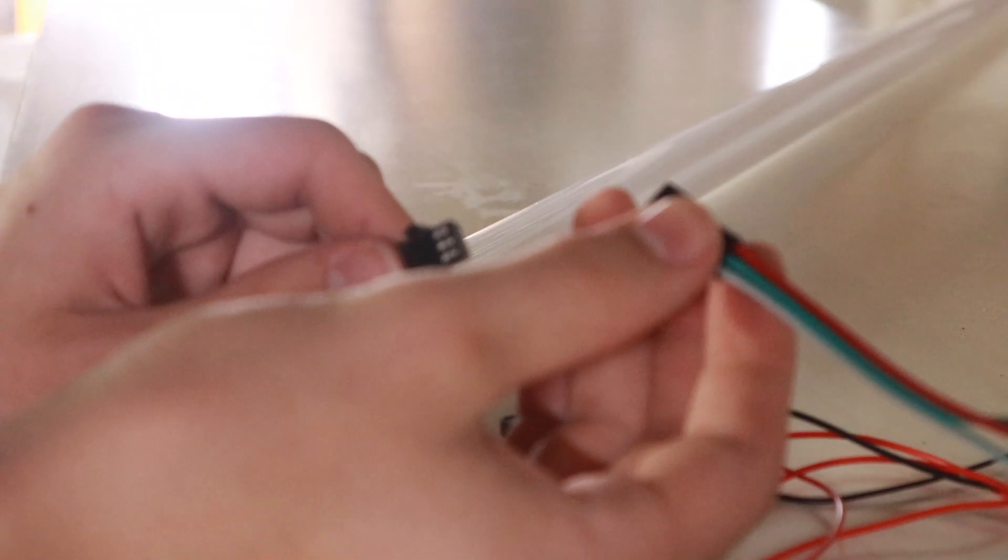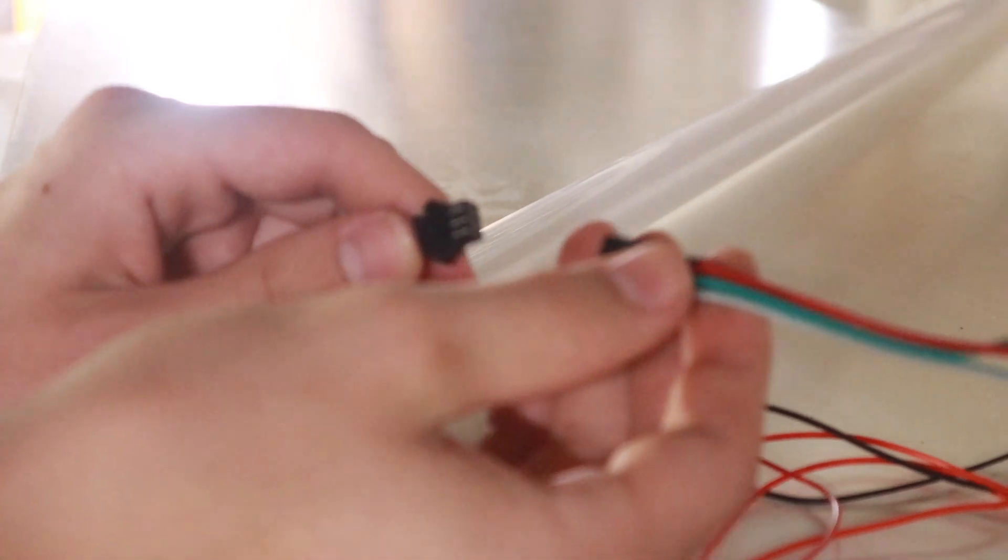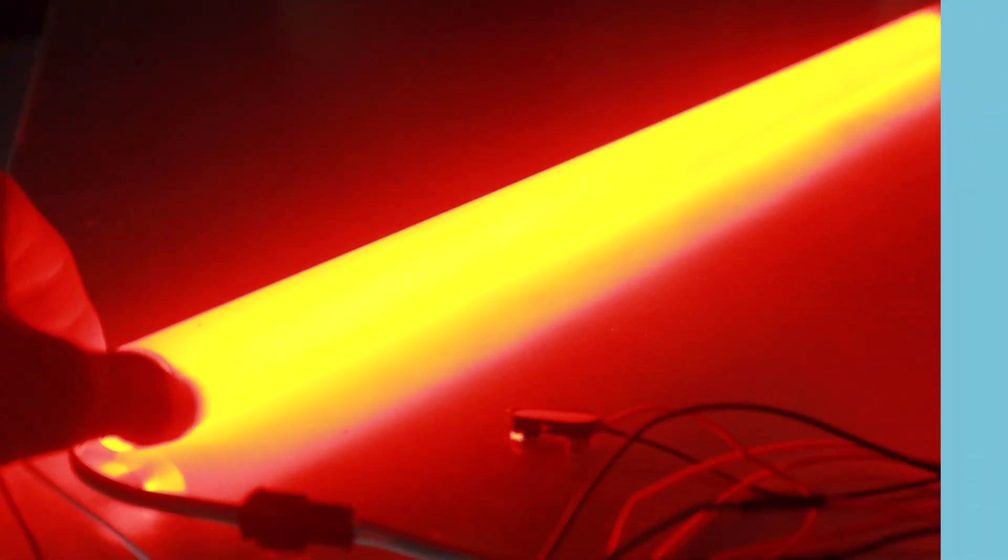Then, we'll tighten it as much as possible to compress the foam in, and then slide it into the blade. Then, we can connect this plug to the plug we soldered to our electronics, and power it up. Now, our blade is looking awesome.